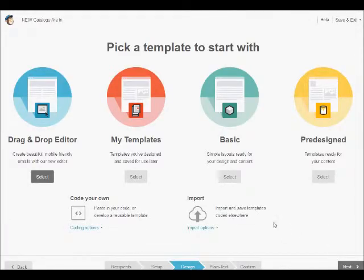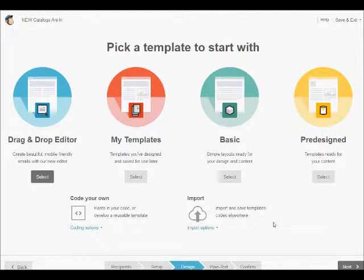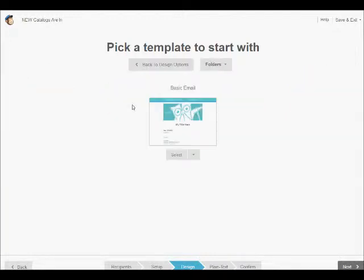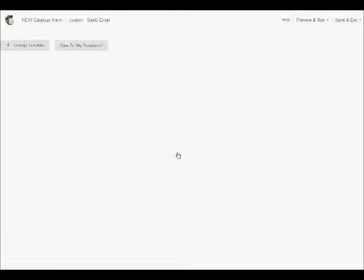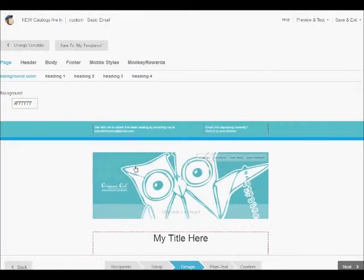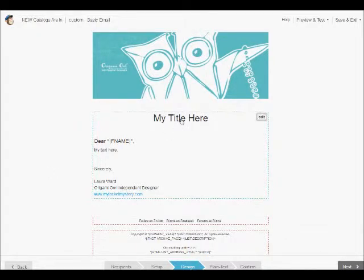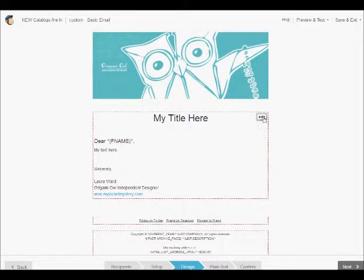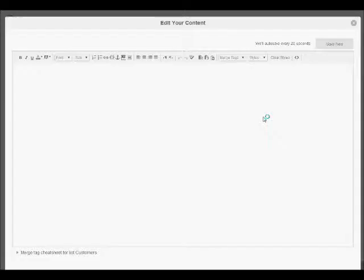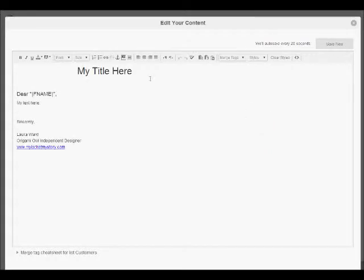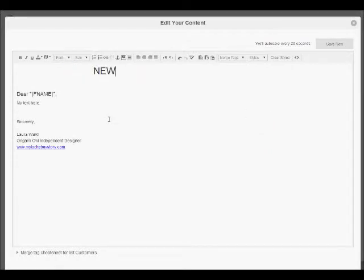Once here, yesterday we created our own template, so we're going to select my templates. There's our template, we're going to select it. There's the little owl that we did. We're going to hover over in the my title here area, click on the edit button, and again we're going to say new catalogs are in.